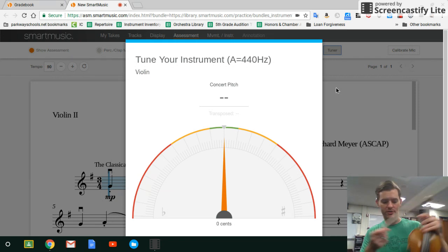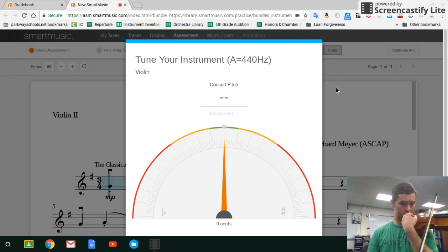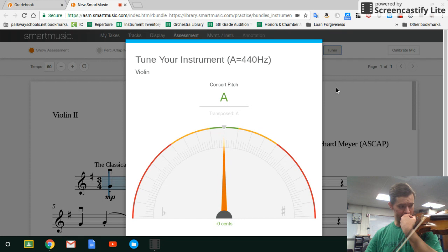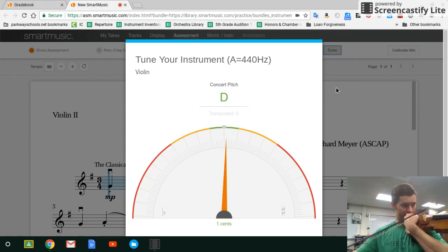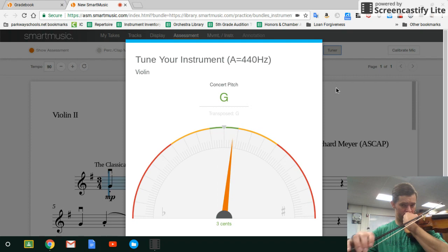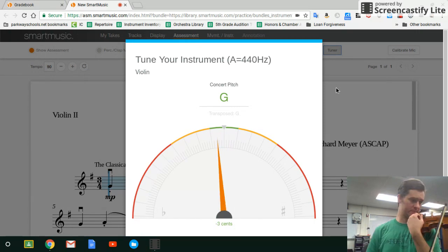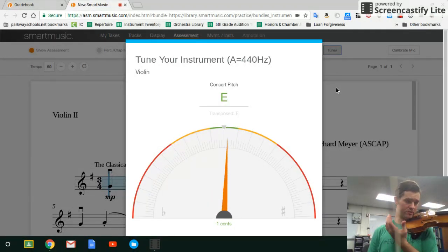There is also a built-in tuner on SmartMusic. I'm going to use it on violin here today. That string is in tune — it's glowing green, good to go. Here's my D string, good to go. All my strings are in tune.